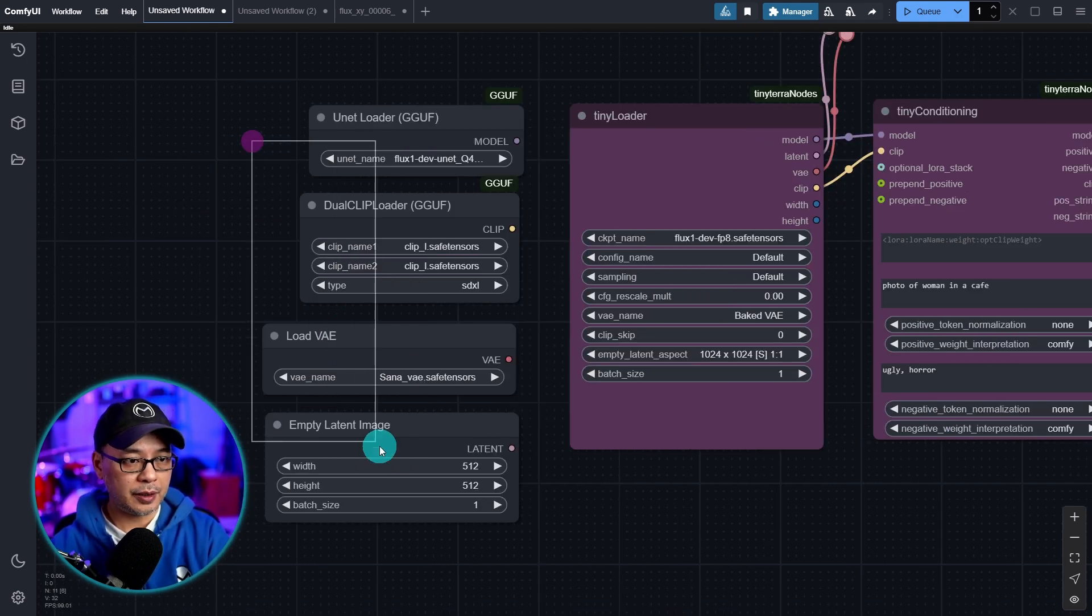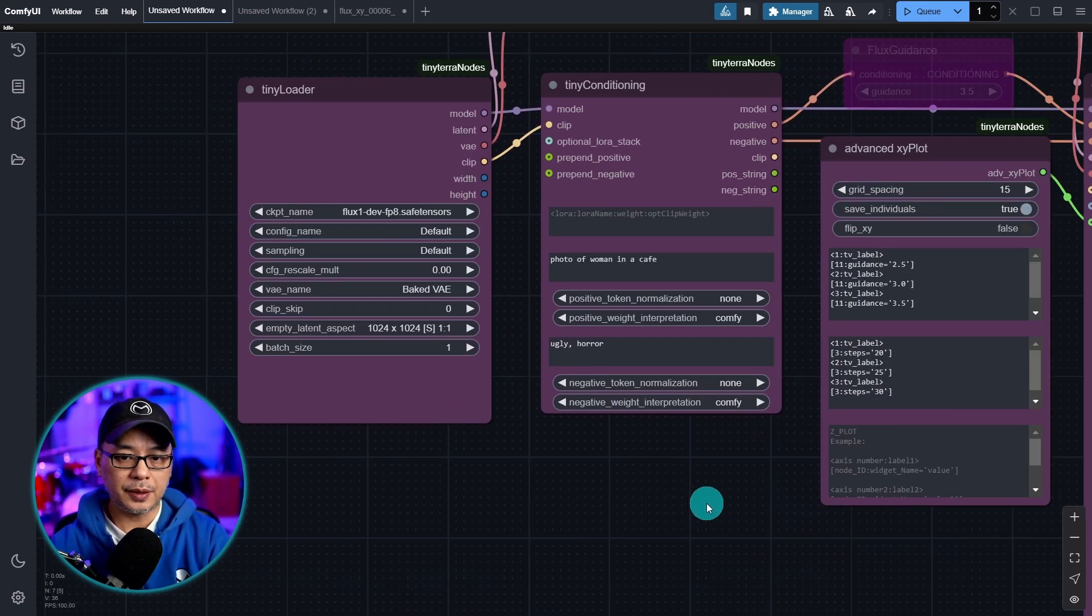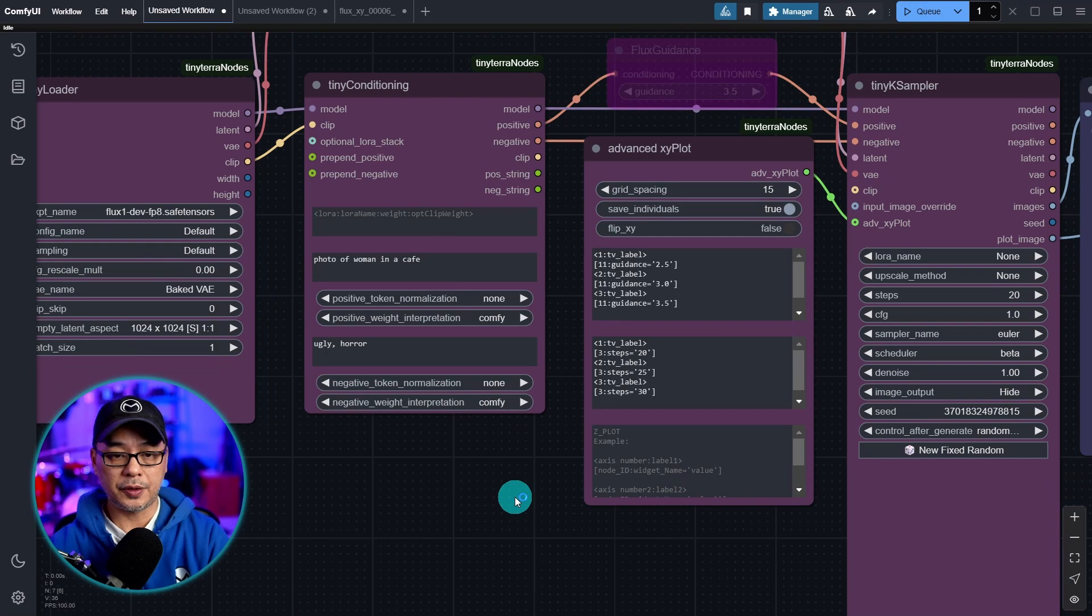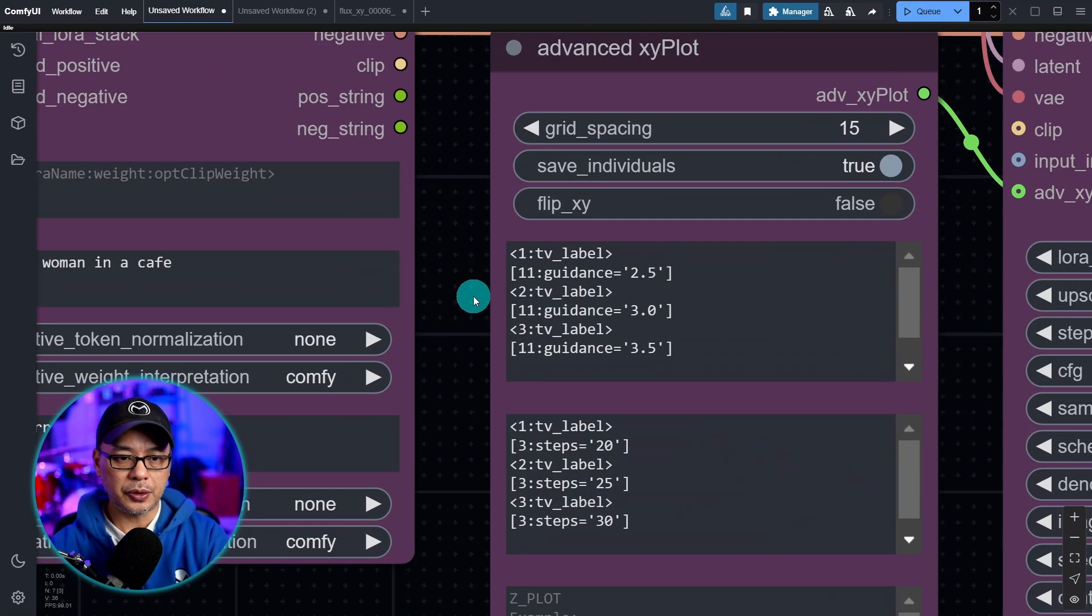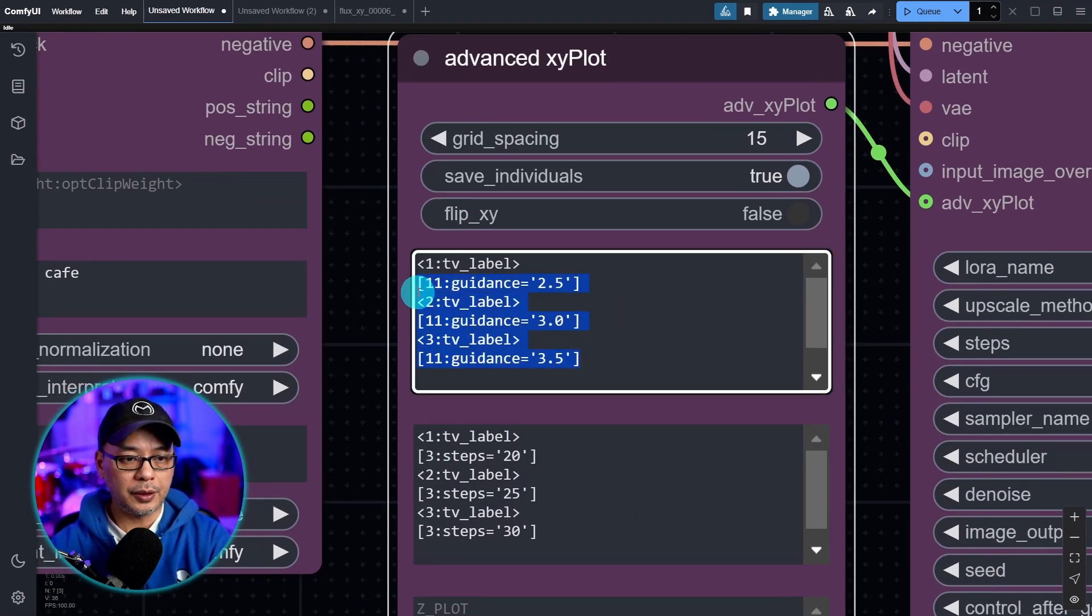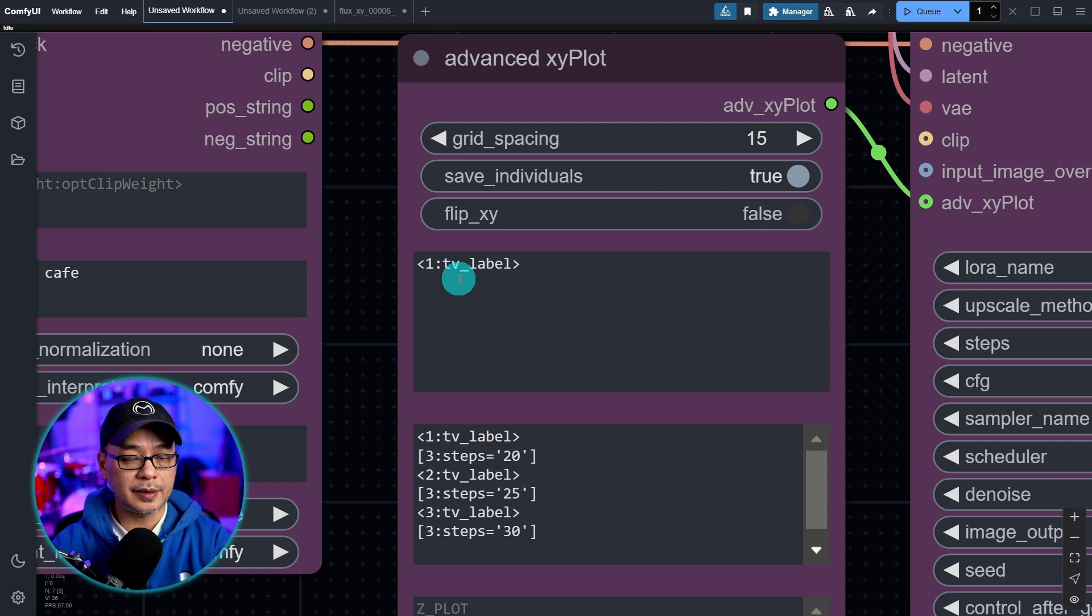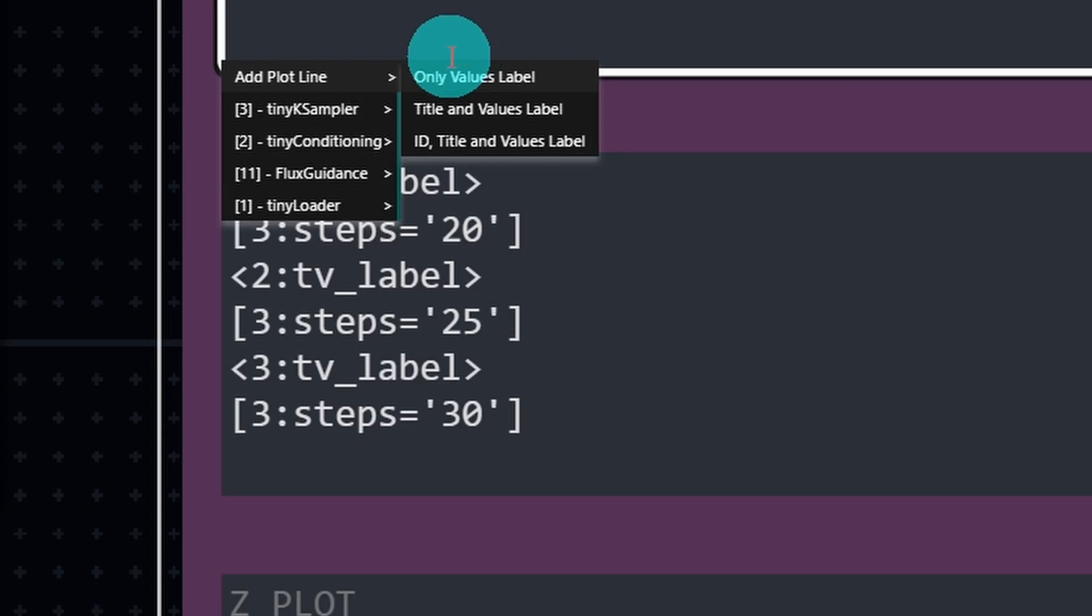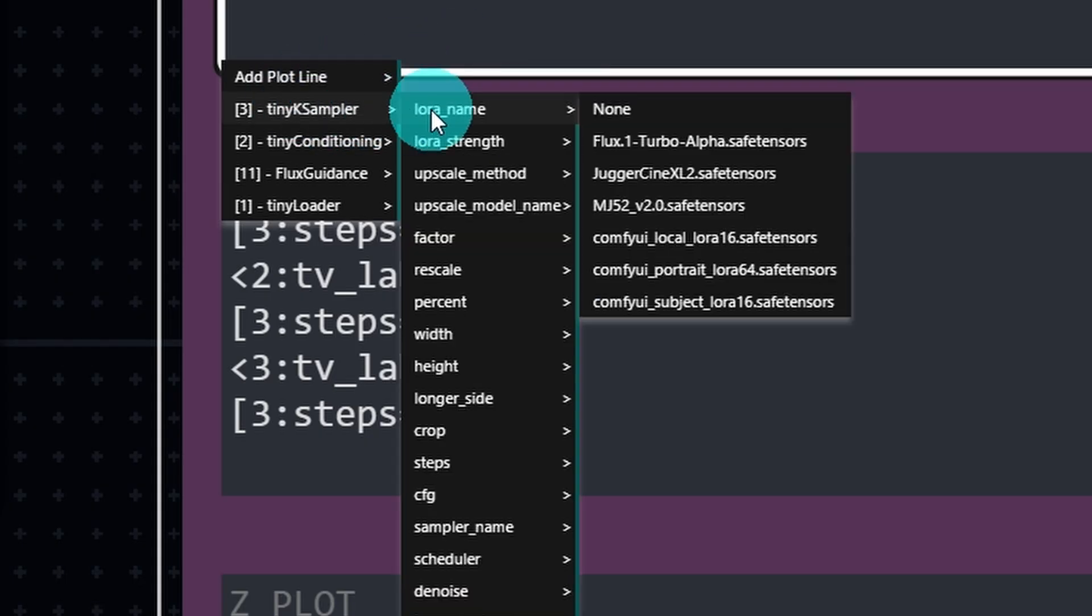I'm going to get rid of this. And I do want to kind of mention how LORAs work here. And I'm just going to show you really quickly how you can do this for LORAs. Let's click into this area here. Select Tiny Sampler. And right at the top, you'll see LORA name.